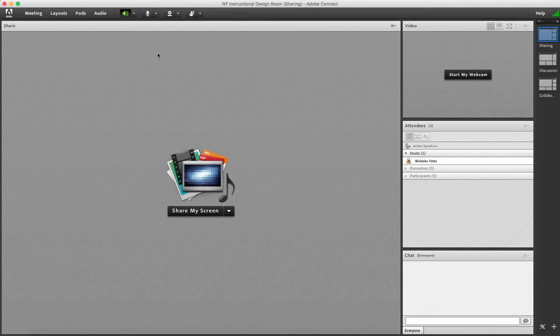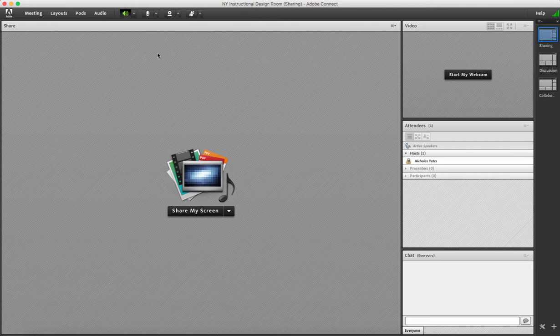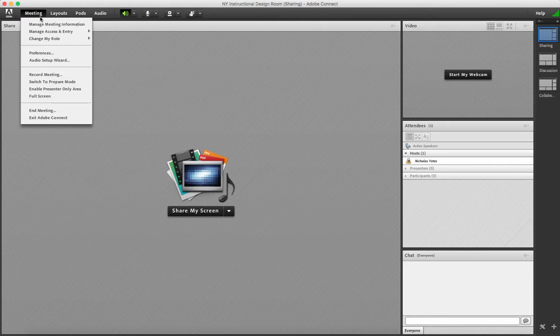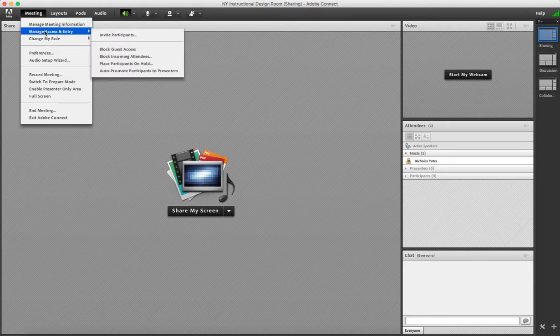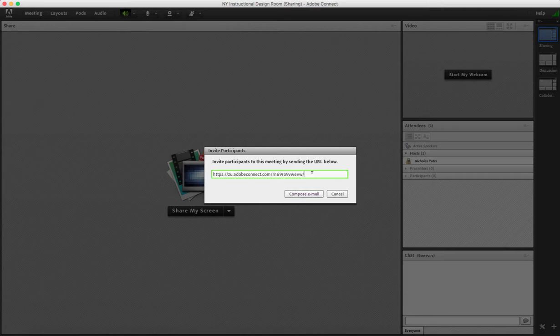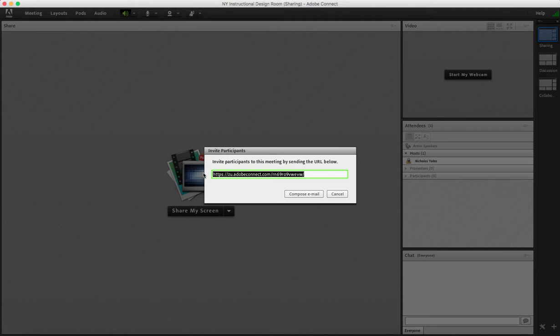If you have any students connecting through their mobile phone or iPad, any device, then you can get the meeting link and send it to them directly via email. So click on meeting, manage access and entry, invite participants. From here, you can just simply copy and paste the link and send it to the specific students or by clicking on compose email, it opens your default mail program and you can send them an email.